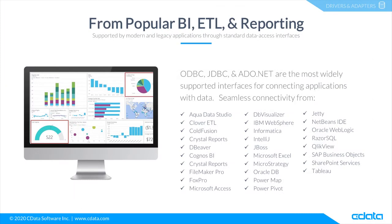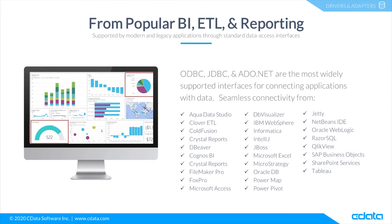The CData drivers and connectors for Xero accounting provide connectivity from any tool, application, or platform that supports SQL connectivity. You can work with live Xero accounting data in popular BI, reporting, and ETL tools like Clover DX, SAP Crystal Reports, Microsoft Excel, ClickView, Tableau, SAP Analytics Cloud, and more.